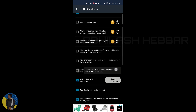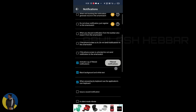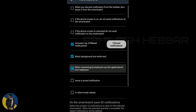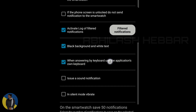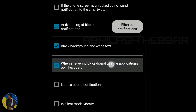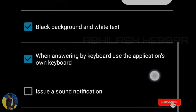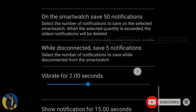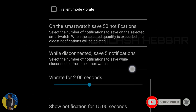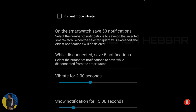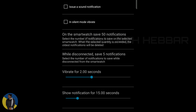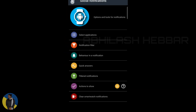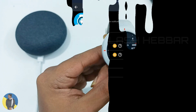So let's see. When answering by keyboard, use the application's own keyboard — don't forget to tick that. There are some bunches of settings that you can do for notification settings, so go through that if you need any.